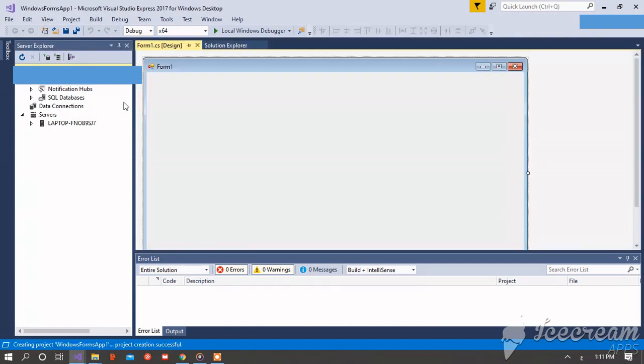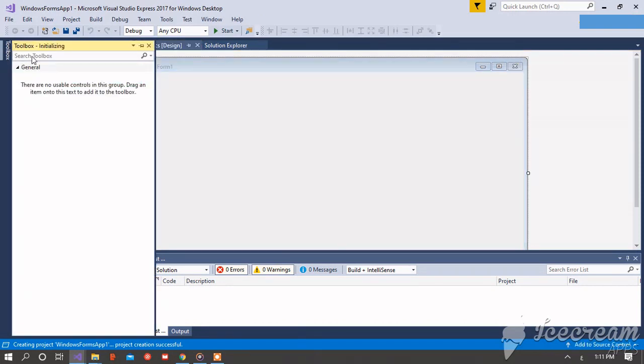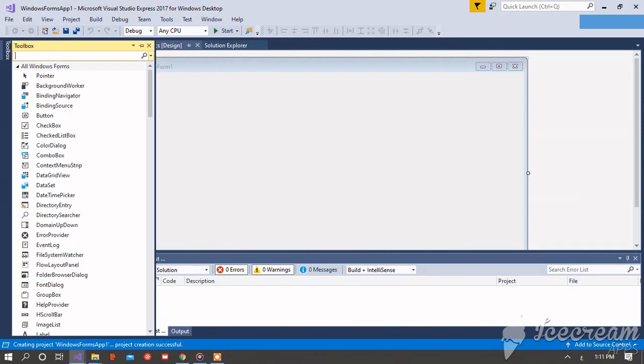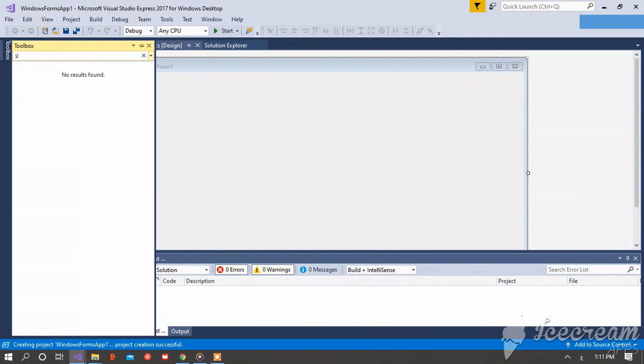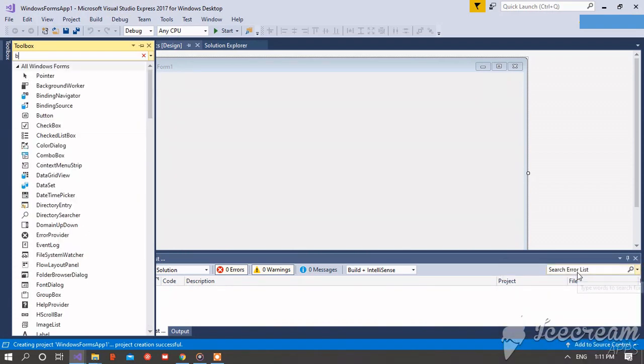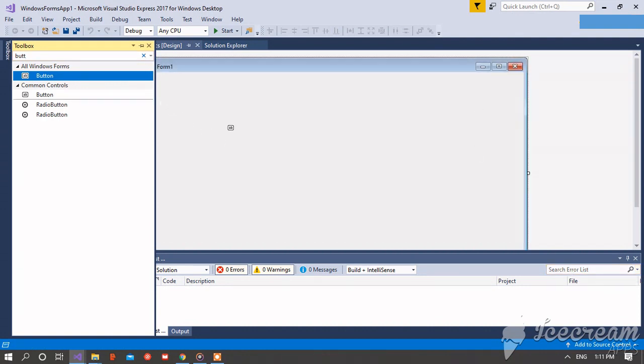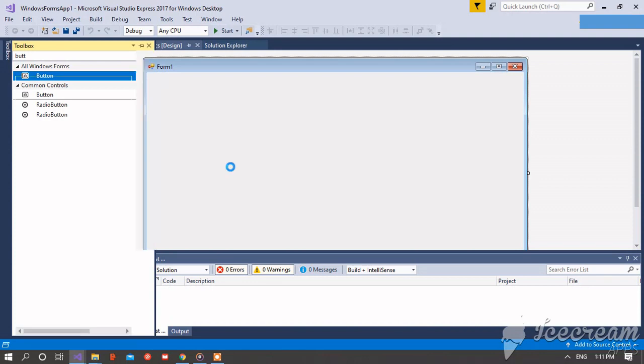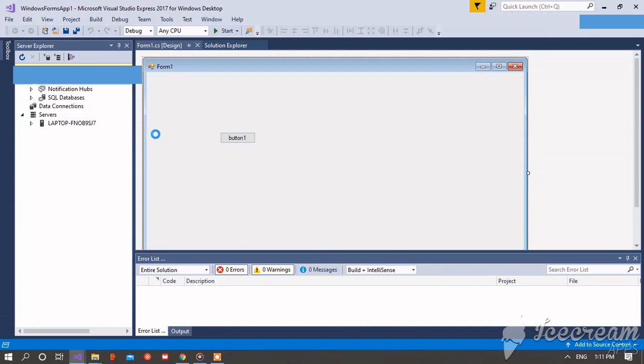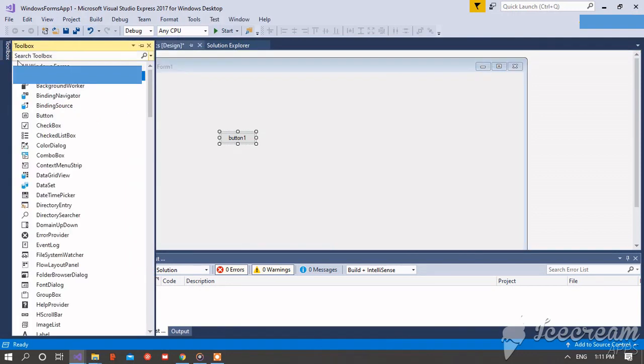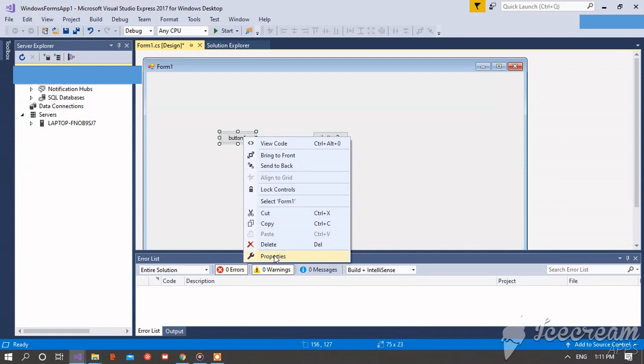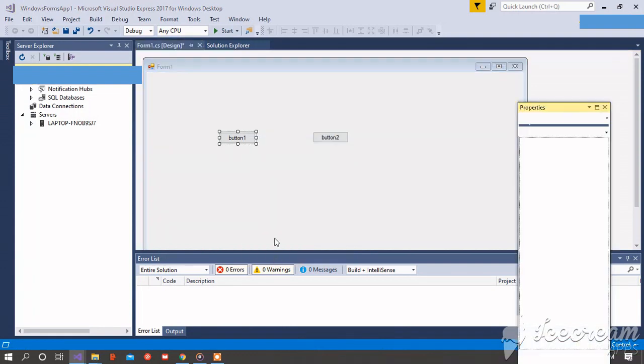Okay, this is the Windows Form you want to use. Now click on toolbox, search for button. Choose the first button, left click on it and move to the Windows Form. Now take the second button. Right click on the first button and choose properties.